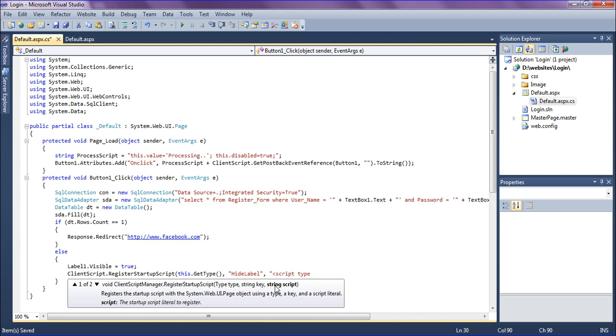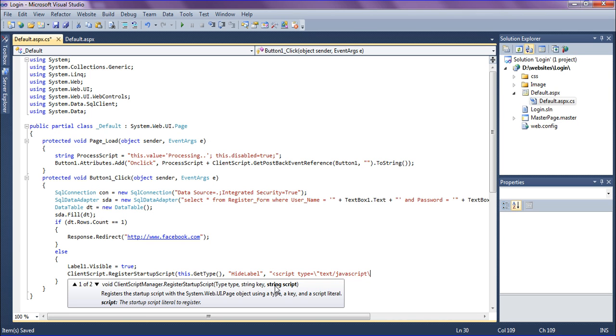After that, creating the script as script type equal to backslash double quote text forward slash JavaScript. I'm creating the script tag with backslash and double quote and close it.